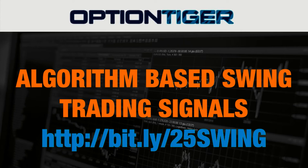If you want to join the Swing Trading Signals program, you can go to this bit.ly link, http.bit.ly slash 25 swing to get a 25% discount on the monthly plan.